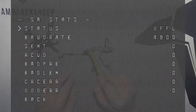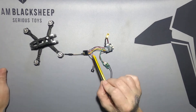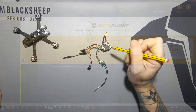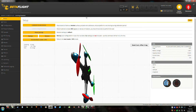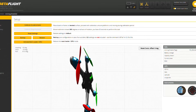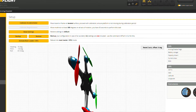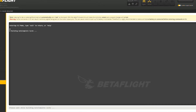Smart audio was quite an easy fix. We need to connect this to the computer and Betaflight Configurator and go into the CLI. Once there, we're going to resource remap it.